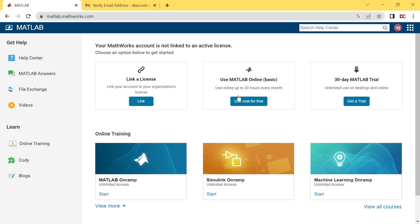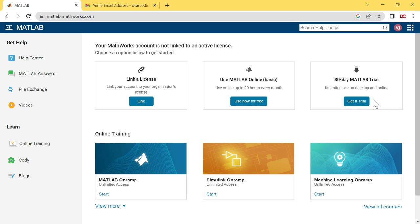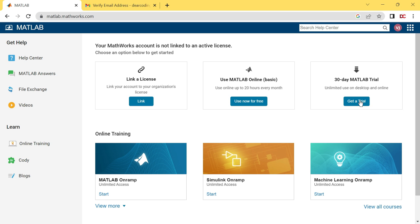Let's head to this 30-day MATLAB trial option. The online basic version is free for lifetime, but you can access the desktop version only for 30 days. I will update you after 30 days if I am able to use this desktop version on my PC for free. So stay tuned. Let's hit on this get a trial button.